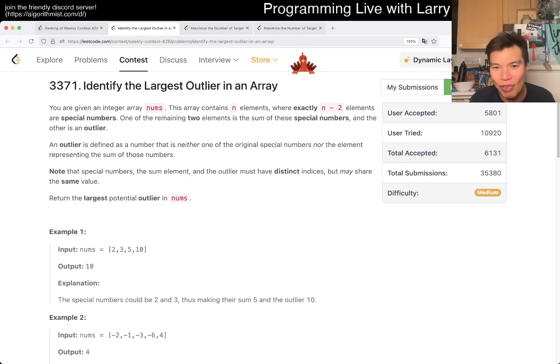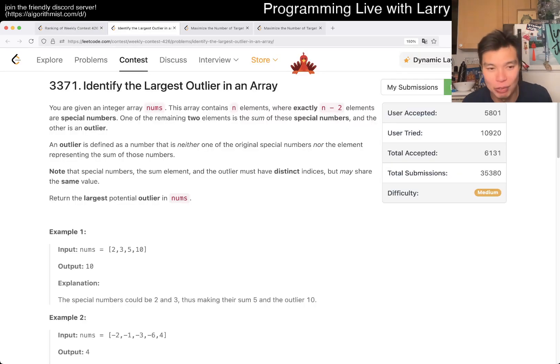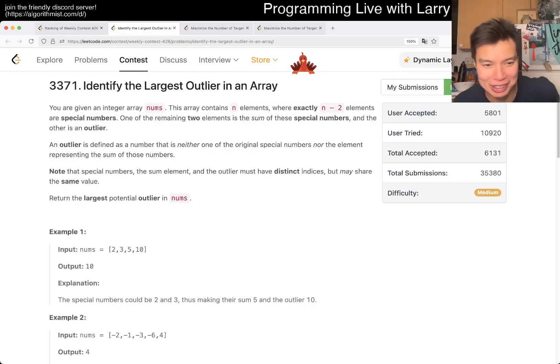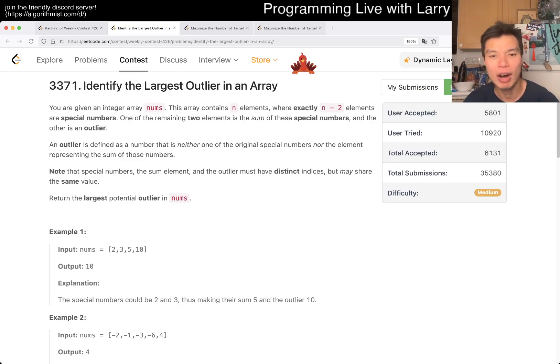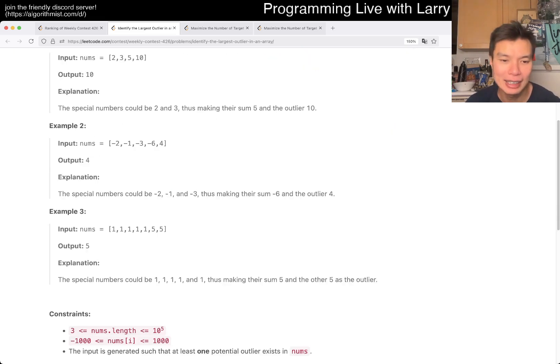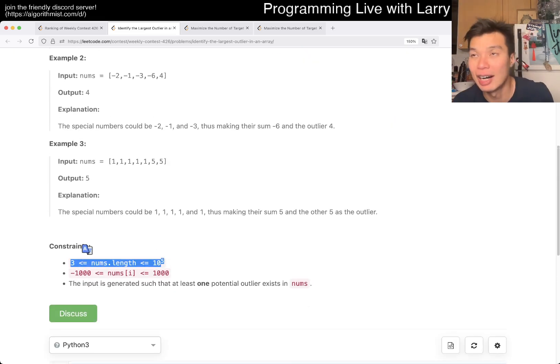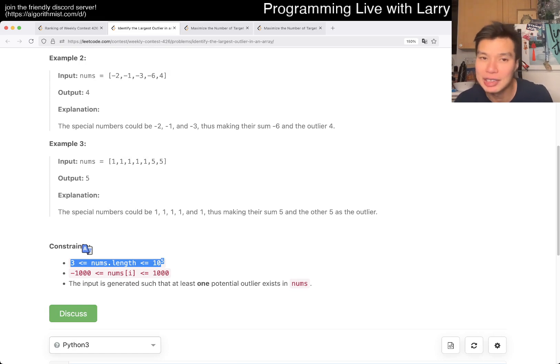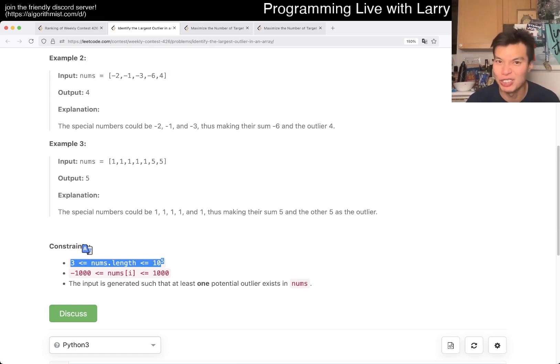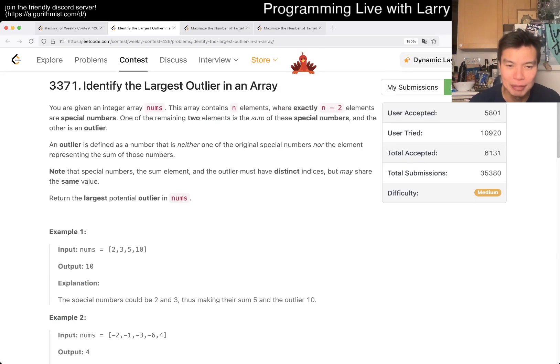So I got two wrong answers on this one because I was rushing it during the virtual contest because I saw someone did it very quickly. But the first thing to notice is that N has 10 to the 5th nodes, 100,000. And having 100,000 nodes means that you cannot do N squared type thing, right? So you cannot brute force on sum and nums.